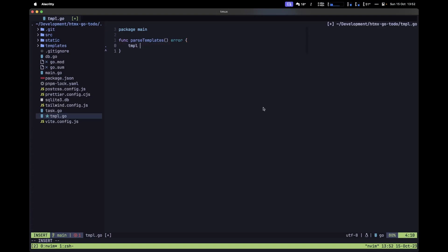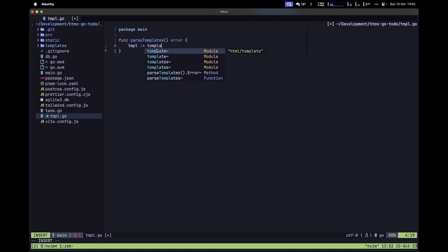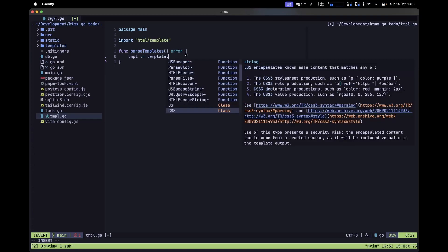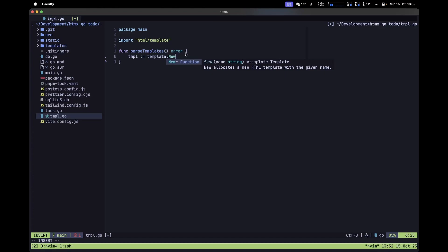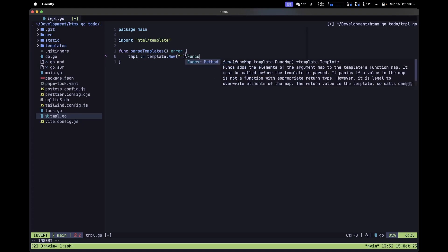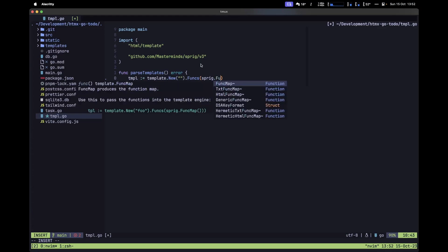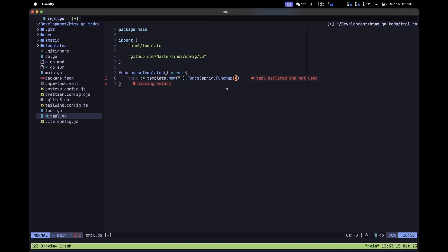Let's define our first template instance: type `templ` then `:=` and grab `template` from the `html` package. After that, use the `New` function and pass in an empty string. Then use the `Funcs` method so we can pass in our Sprig functions — grab `sprig` and use the `FuncMap` method.